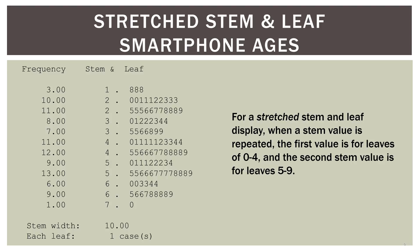So all we're doing for a stretched stem and leaf display is that when a stem value is repeated, the first value is for leaves of zero through four, and the second stem value is for leaves five through nine. So if you look at people in their 30s, you can see that we have a 30-year-old all the way up to a 34-year-old, and then in the next time we have the stem of three, we have 35-year-olds up to 39-year-olds. So a stretched stem and leaf just means we take the stem and divide it in two. The first part goes from zero to four, the second goes from five to nine. That's all that means.